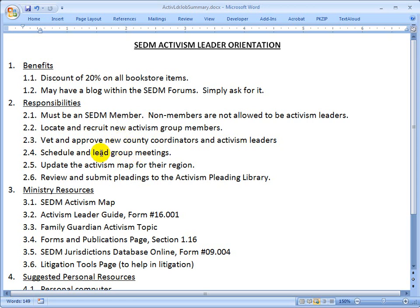Item 2.4: schedule and lead group meetings in your region at whatever frequency you mutually decide within your group. Update the activism map for your region, including events and news items, all of which would be posted in the forums mechanism. There's a separate training video on how to do that, and it would be contained on the support page.